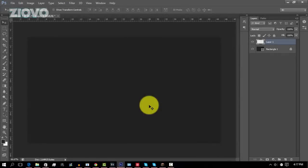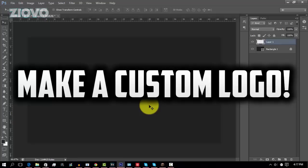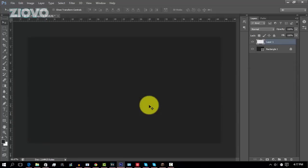What's up guys, Iowa here, and today I'm going to be teaching you how to make your very own custom logo. With this tutorial, after you watch it, you're going to be able to make practically any logo you want for your channel, for your business, or anything you desire. Remember to leave a like for this video, and if you want to see more tutorials like this, be sure to hit that sub button below.